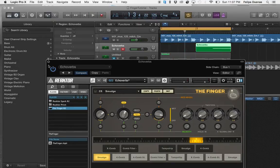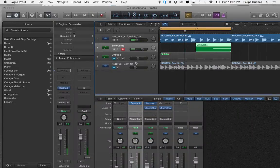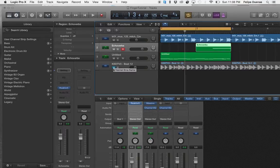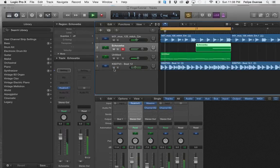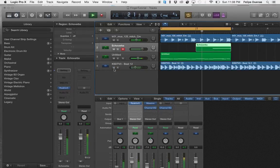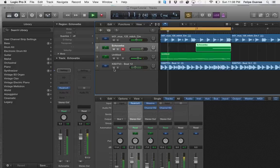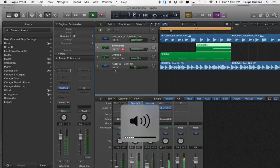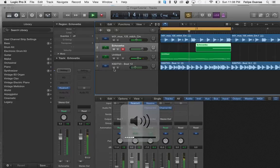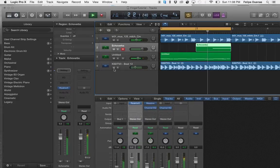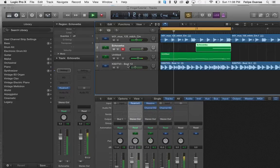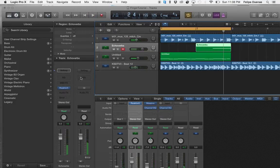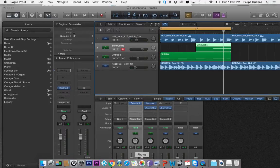And there you have it. Just want to show you guys what it will sound like when you bring other elements inside that. So that's how you set up the Finger by Native Instruments.